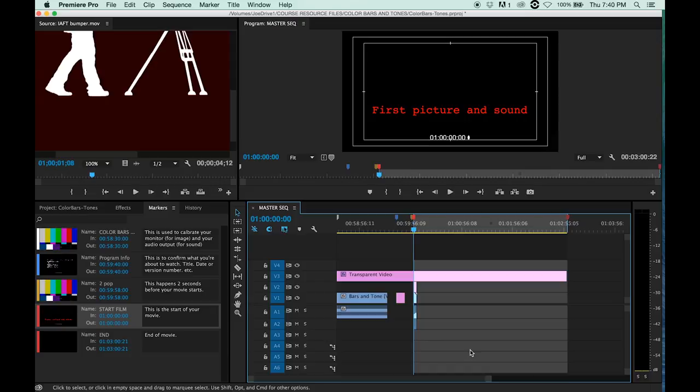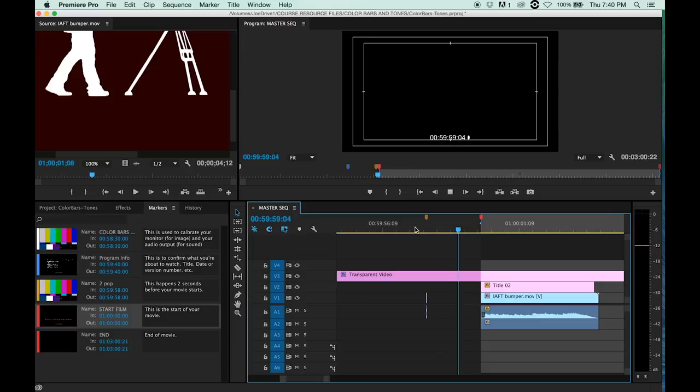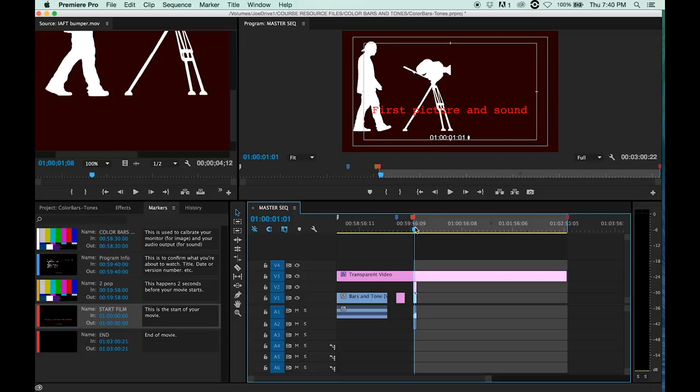And now I can just export my movie from this point. That way I know I haven't accidentally included my two pop, which nobody wants to see. The two pop is only there for sync purposes between your video editor and Pro Tools, which is for the sound.